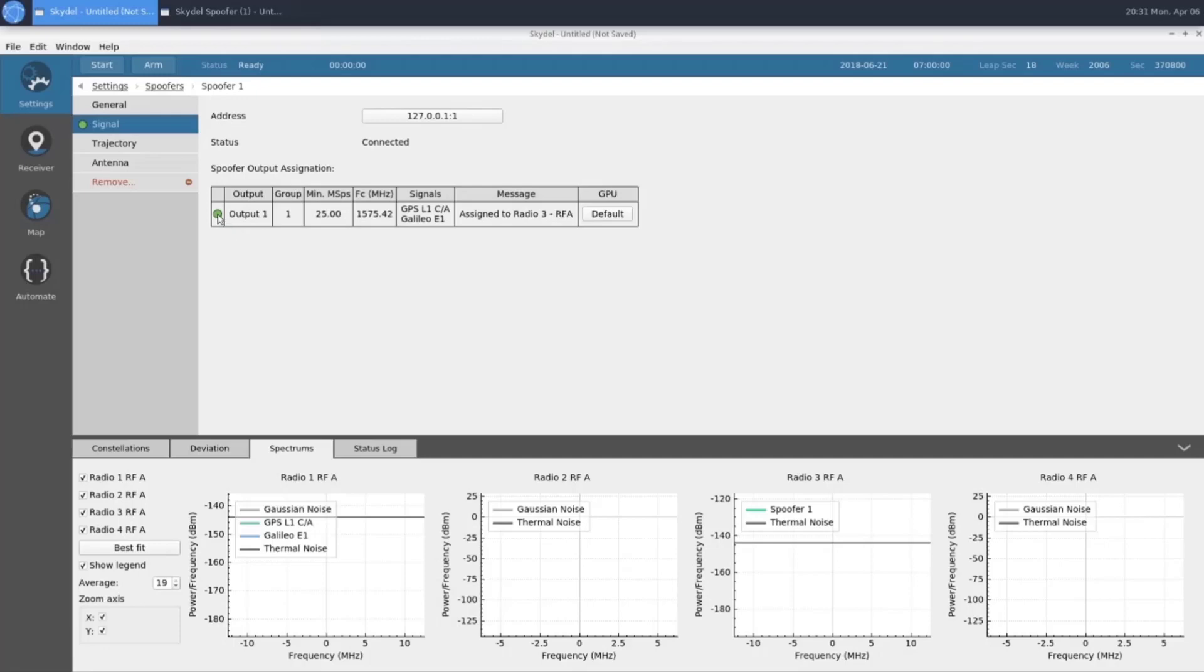If it was yellow or red, that means there's an issue with the way that we have our spoofer configured, such as too low of a minimum sampling rate or an incorrect center frequency. Those error messages would be displayed in here.